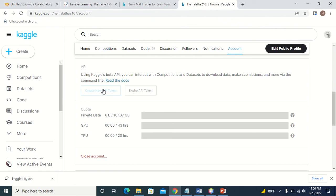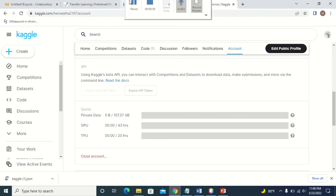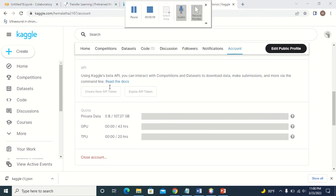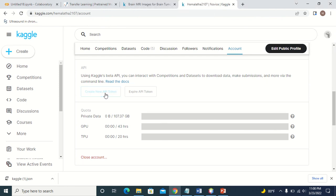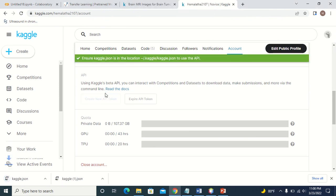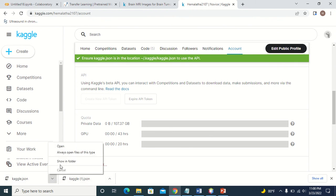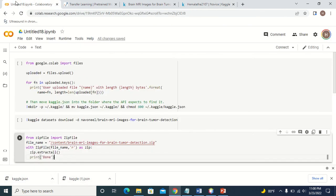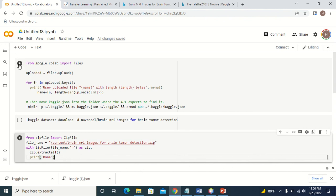A token will be downloaded. You can see the token is downloaded. Now I have to go to Google Colab. Here there is code to upload the API token. Just execute this piece of code.